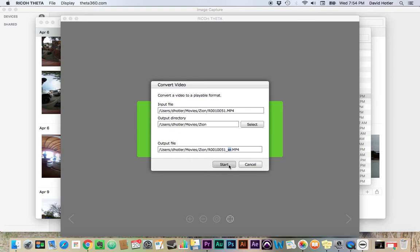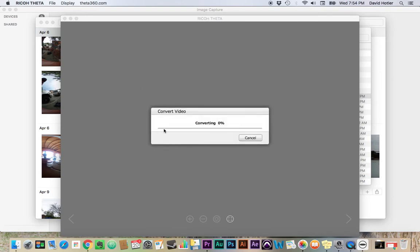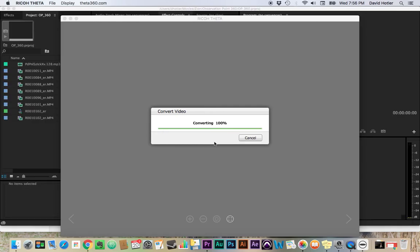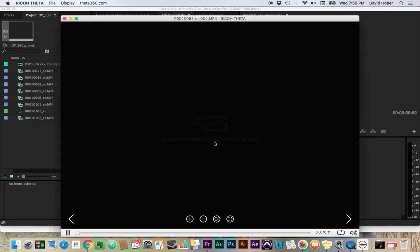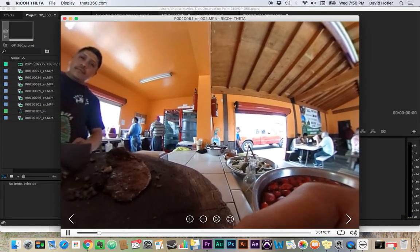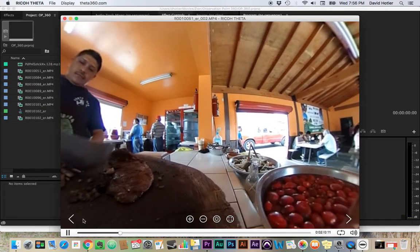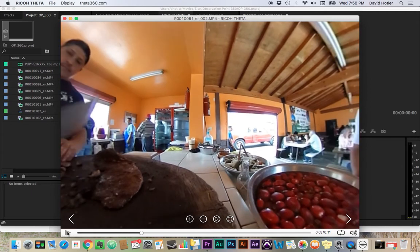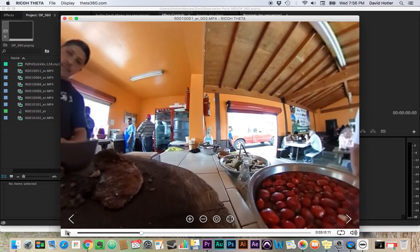So once I hit start, it's going to convert my video for me. Okay, so it's done converting my video, and it plays it automatically.